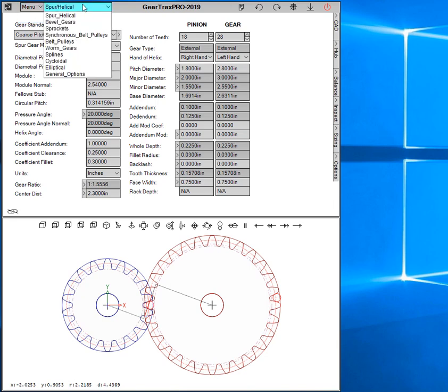Here's how we switch between different components through this drop-down: spur, helical, bevel, sprocket, synchronous or timing belt pulleys, V-belt pulleys, worm gears, splines.